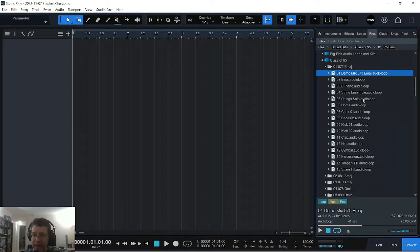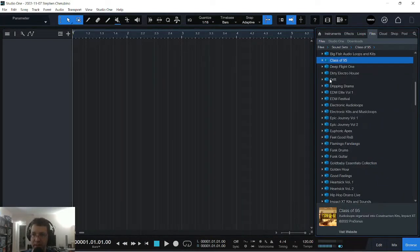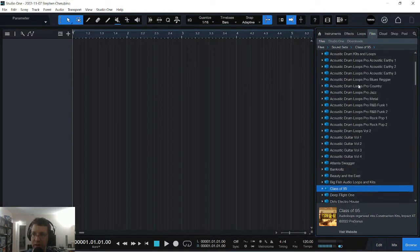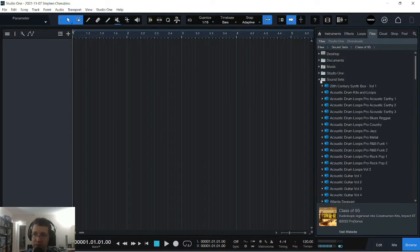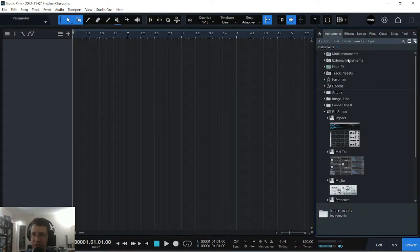In this one we are finally not at the coffee shop today and we're going to be making some beat in Studio One. Not sure what it's going to turn out to be so let's just get into it.